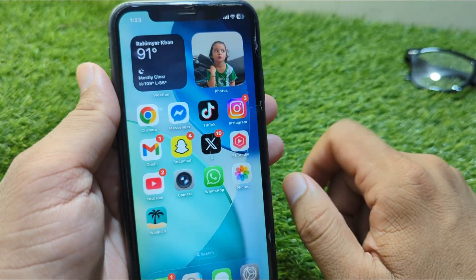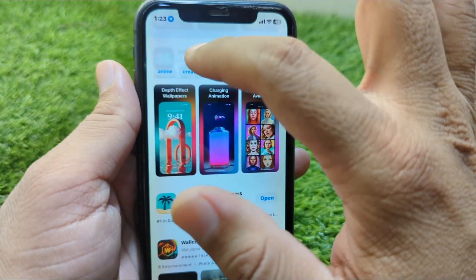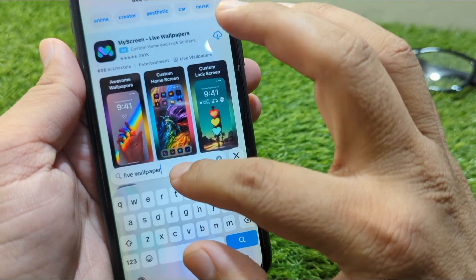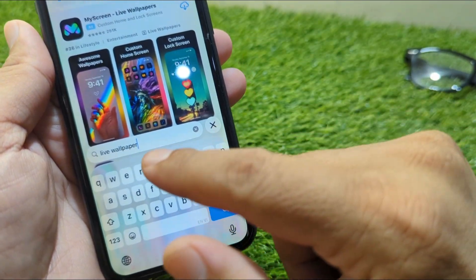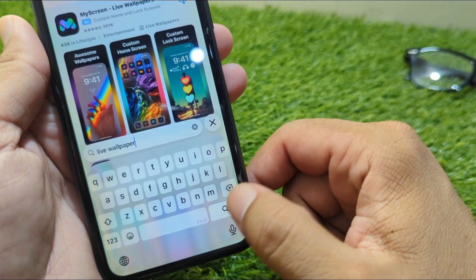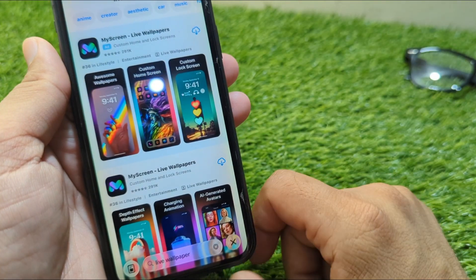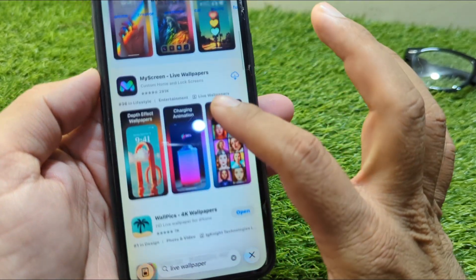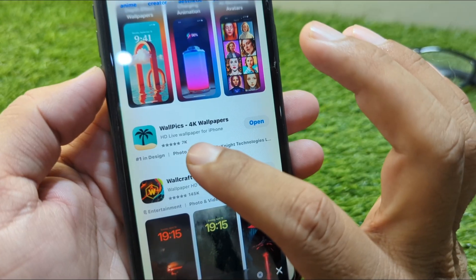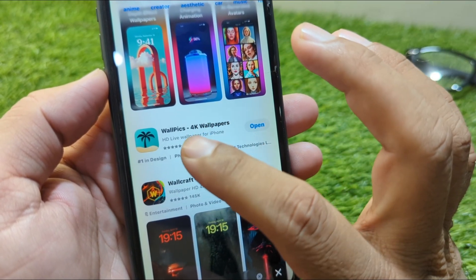Open the App Store and search for 'live wallpaper.' Wait a few seconds for the results to load, then scroll down. From here, get the WallPicks app on your iPhone.